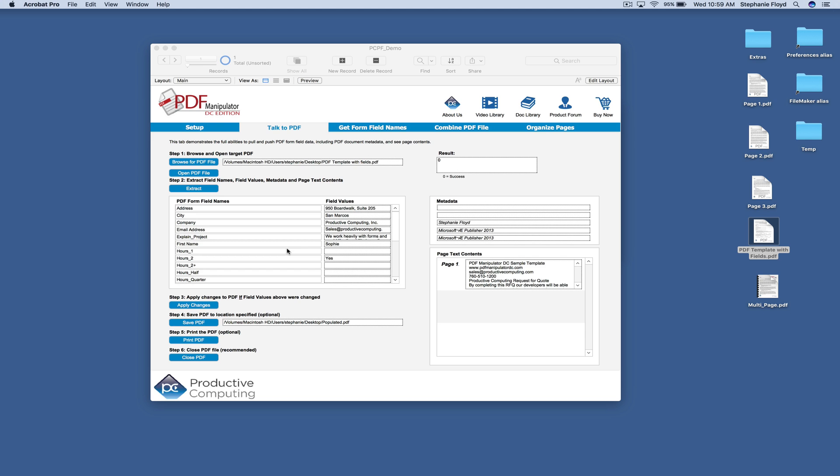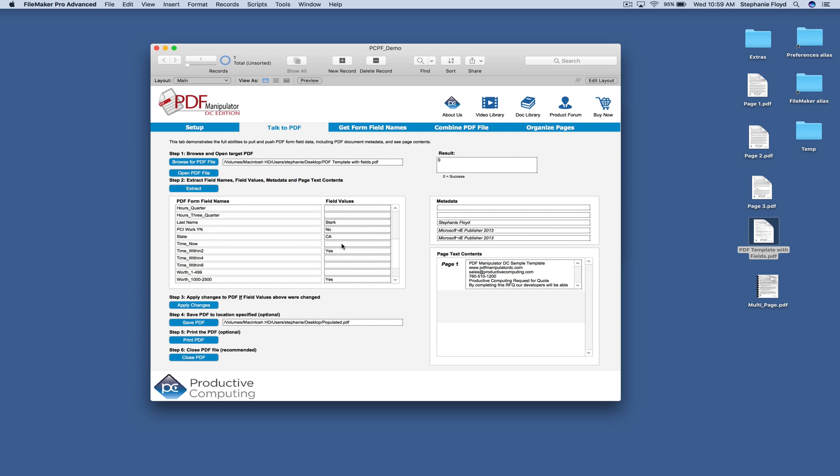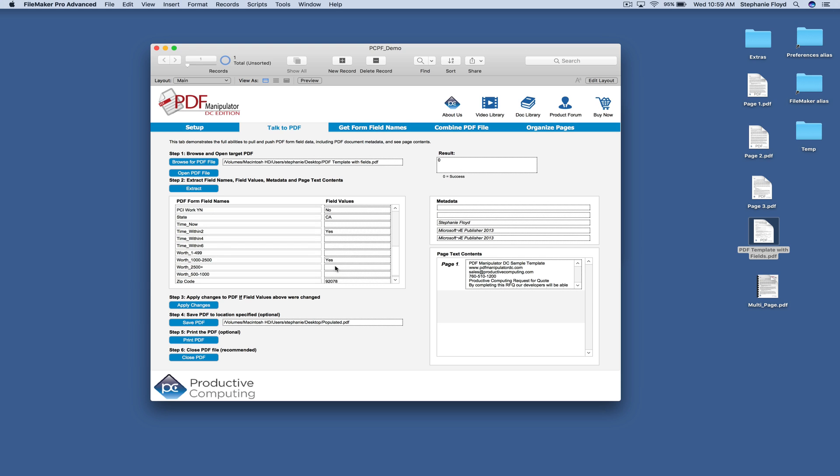Now in order to make changes to this PDF, you could come in and you could just edit the field values. So we can change the client's name to Mary and we could say that this job is worth over $2,500.